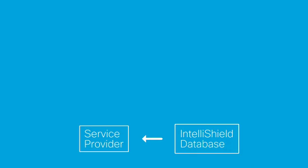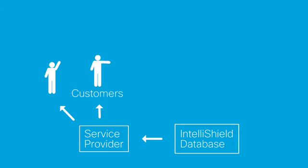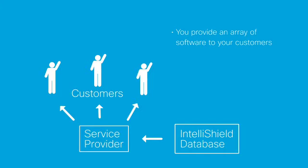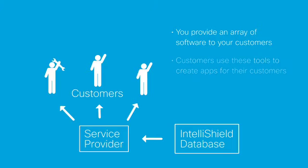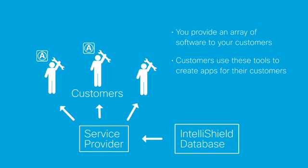And as a service provider, providing web services to your customers and maintaining network uptime is critical. You offer an array of software for your customers to use every day. For example, they may use a database and development tools to configure their own customer-facing applications.